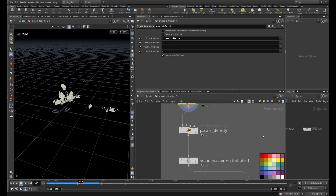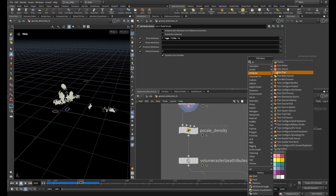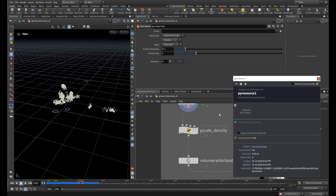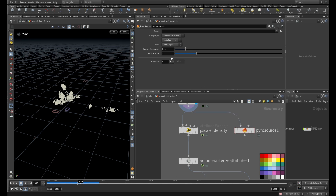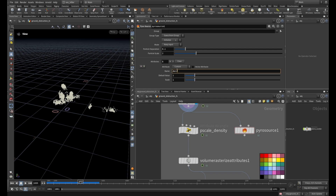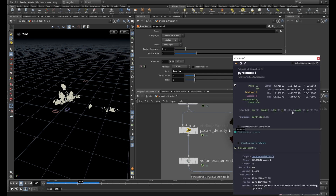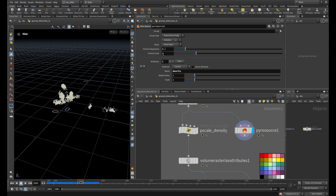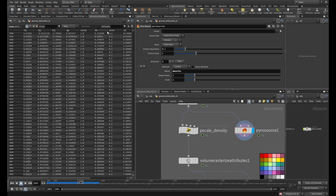You can create the pyro source on this place using the shelf tool, but I'm not a fan of that — I prefer to create the pyro source myself. What that shelf tool does is it creates the pscale attribute and also the density attribute, along with the particle separation and particle scale. The pscale is 0.2 — a multiplication of the particle separation and particle scale.